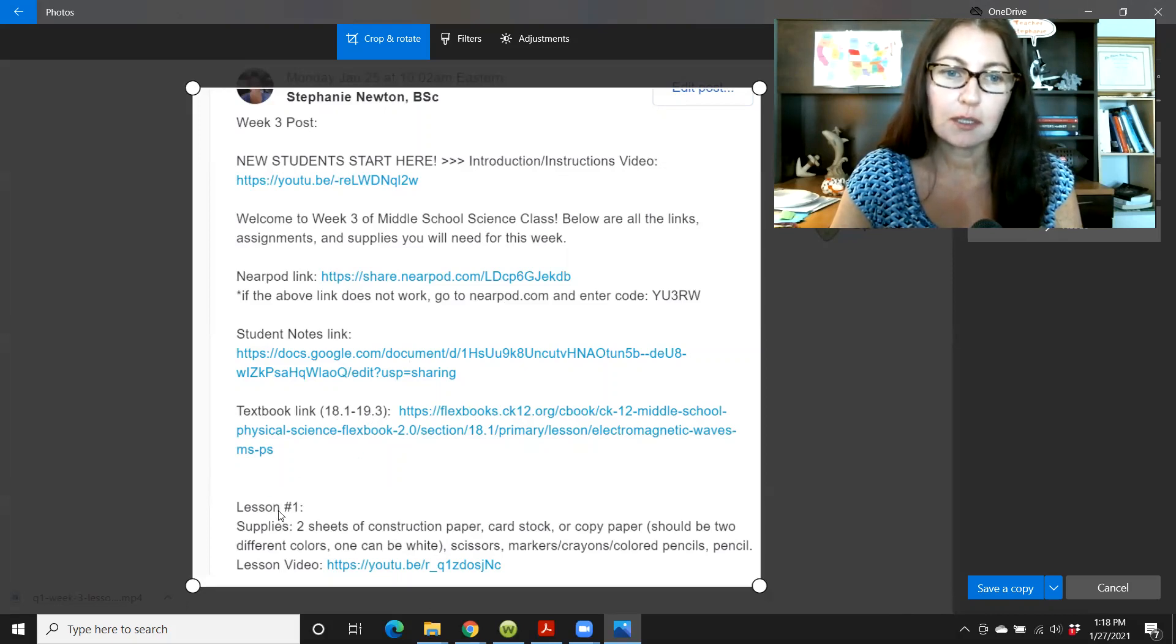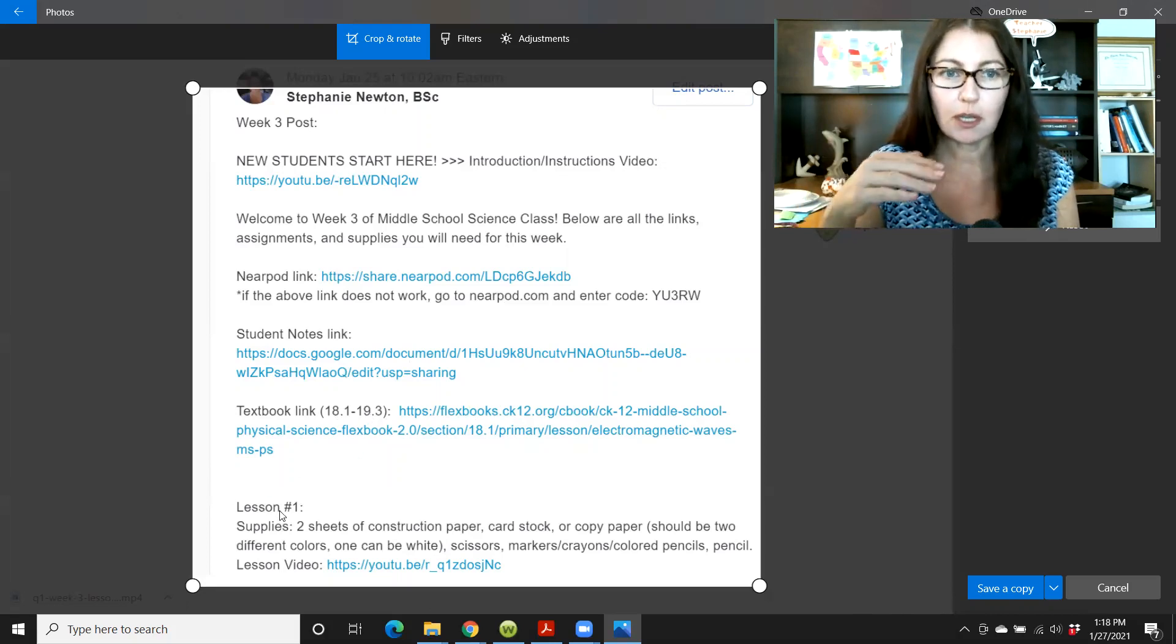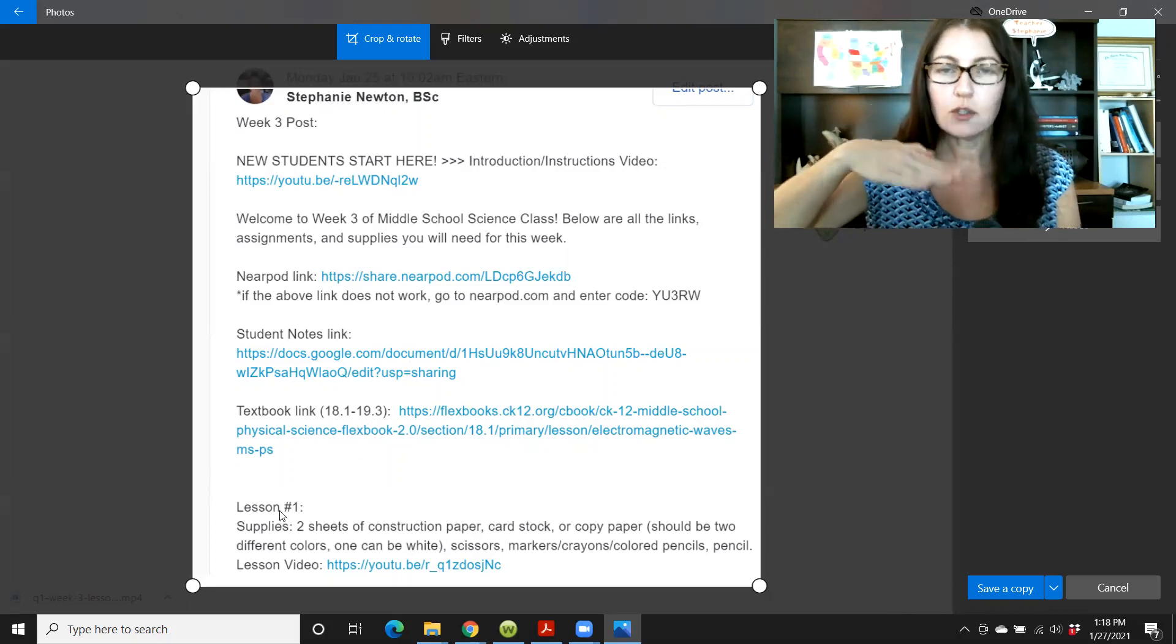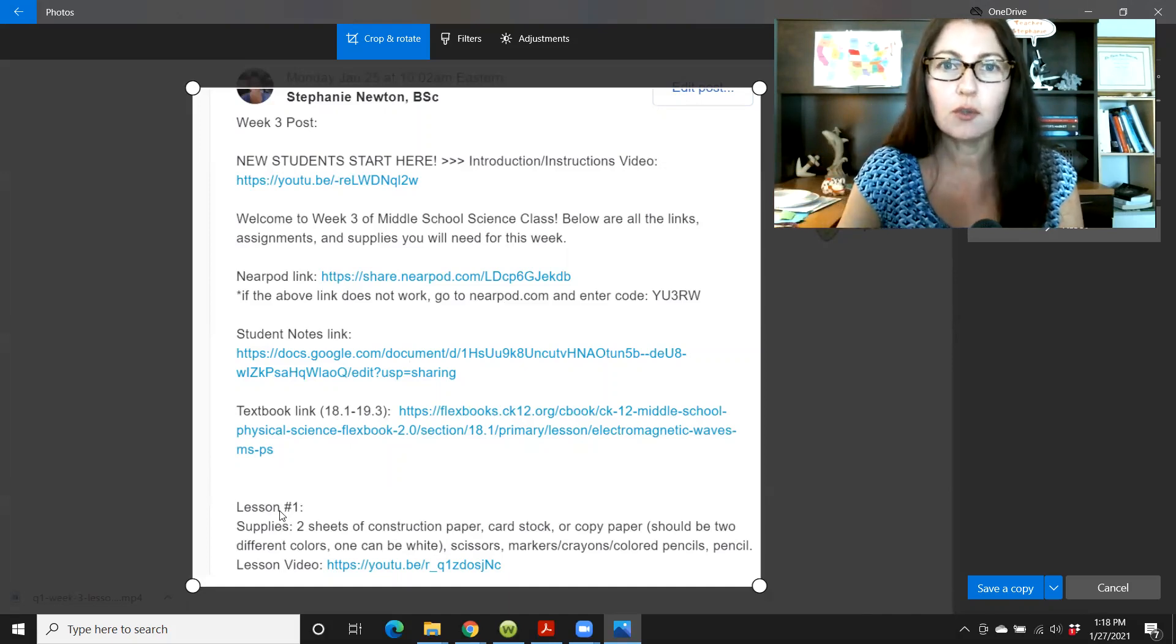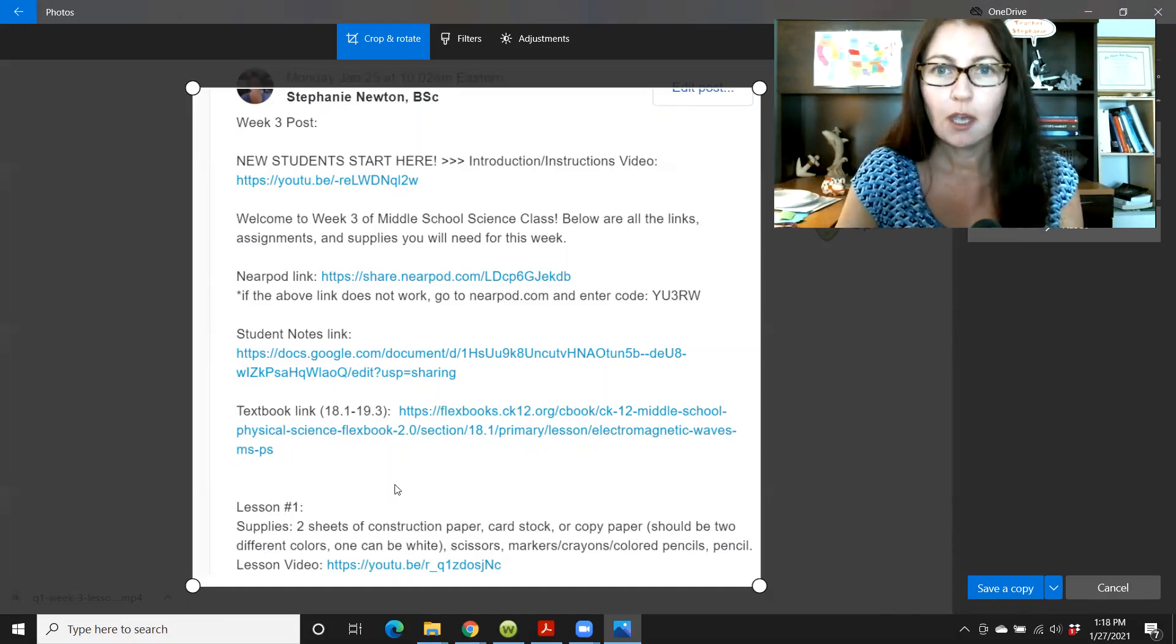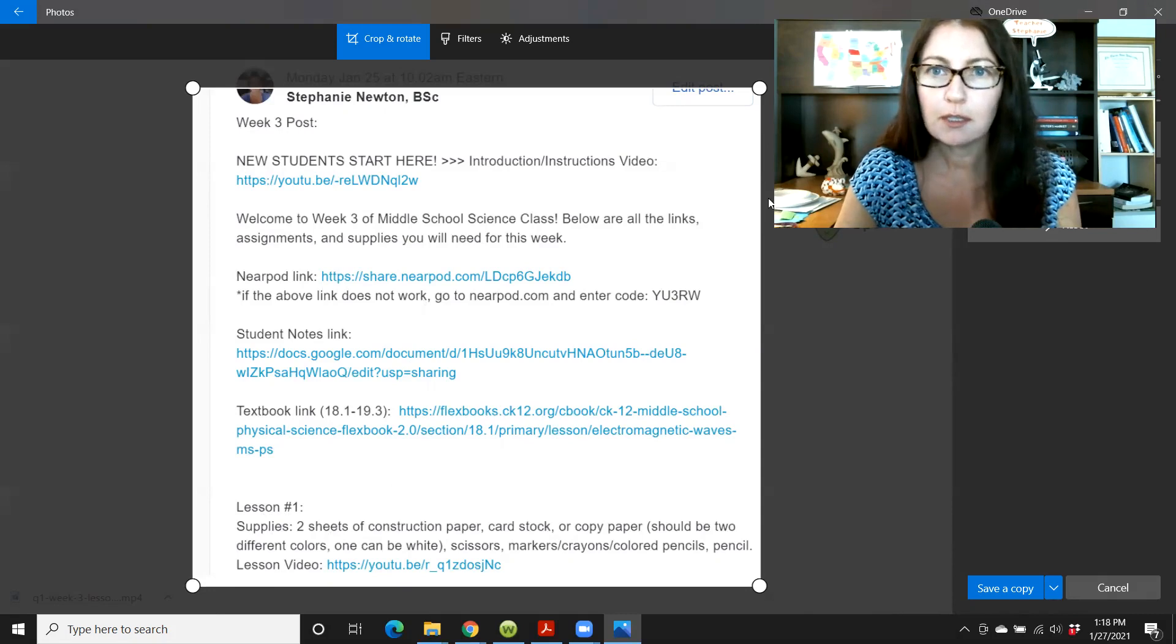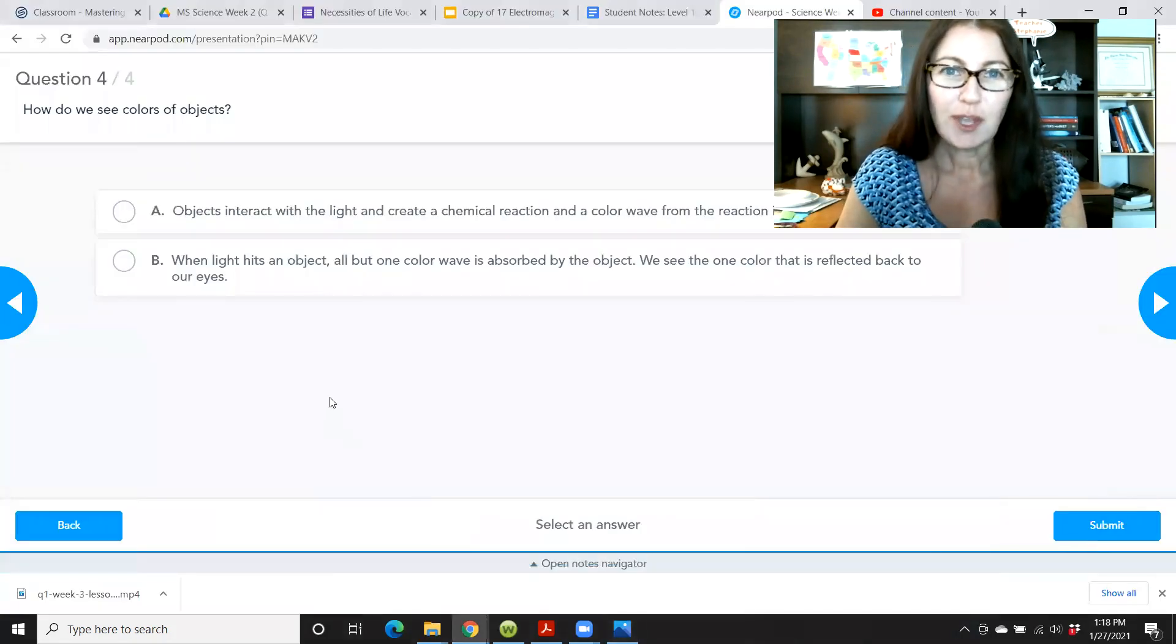And then there will be a textbook link and I'll have the sections that we'll be working with right here. Okay. And then next you'll see lesson one, some instructions there. And then underneath that lesson two, some instructions there. And your homework will be listed under those lesson links as well.